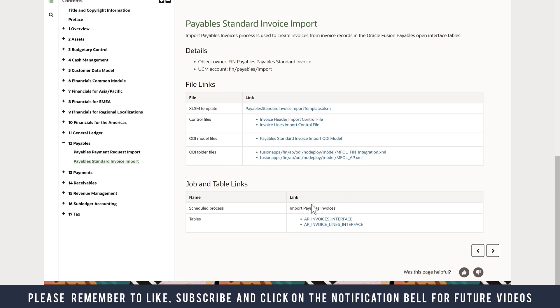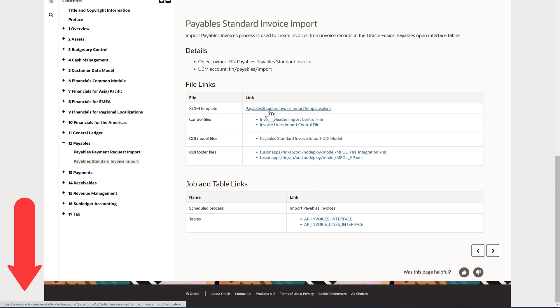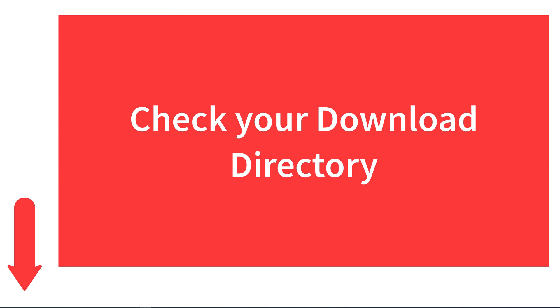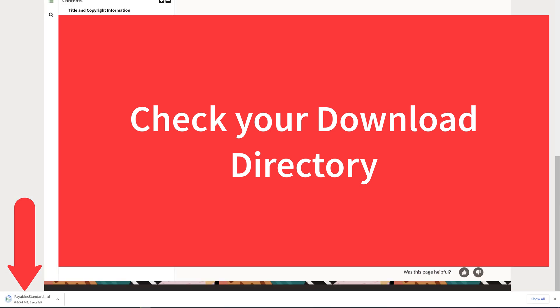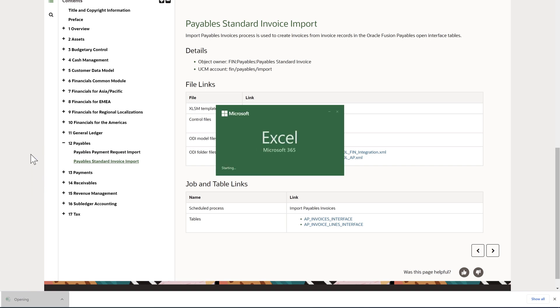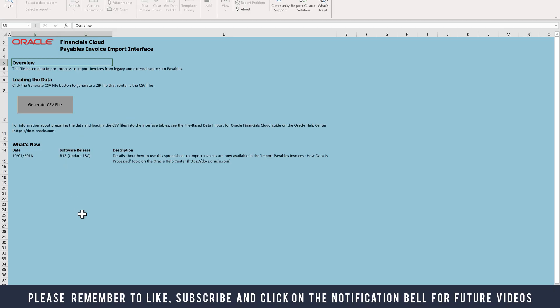I'm going to download the file Payable Standard Invoice Import Template XLM. Just waiting for it to finish downloading. Once the file is downloaded, you can open the file.